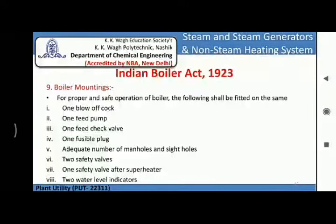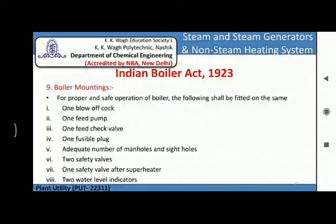The next section under the Indian Boiler Act is boiler mounting. For proper and safe operation of a boiler, the following shall be fitted: one blow-off cock, one feed pump, one feed check valve, one fusible plug, adequate number of manholes and side holes, two safety valves, one safety valve after the superheater, two water level gauges, and two water level indicators.